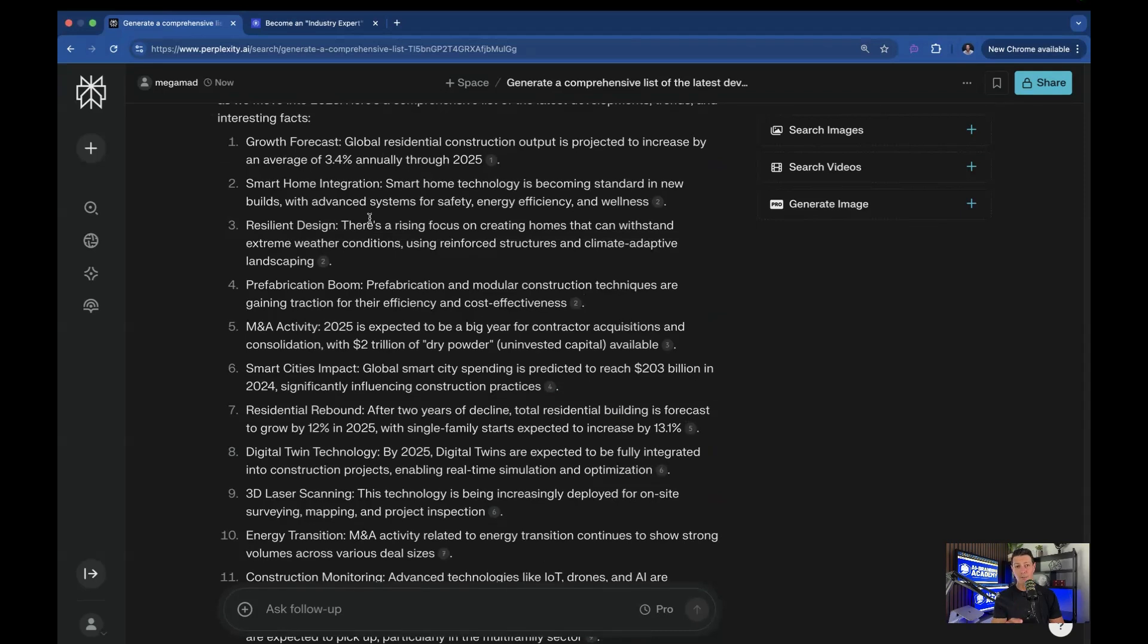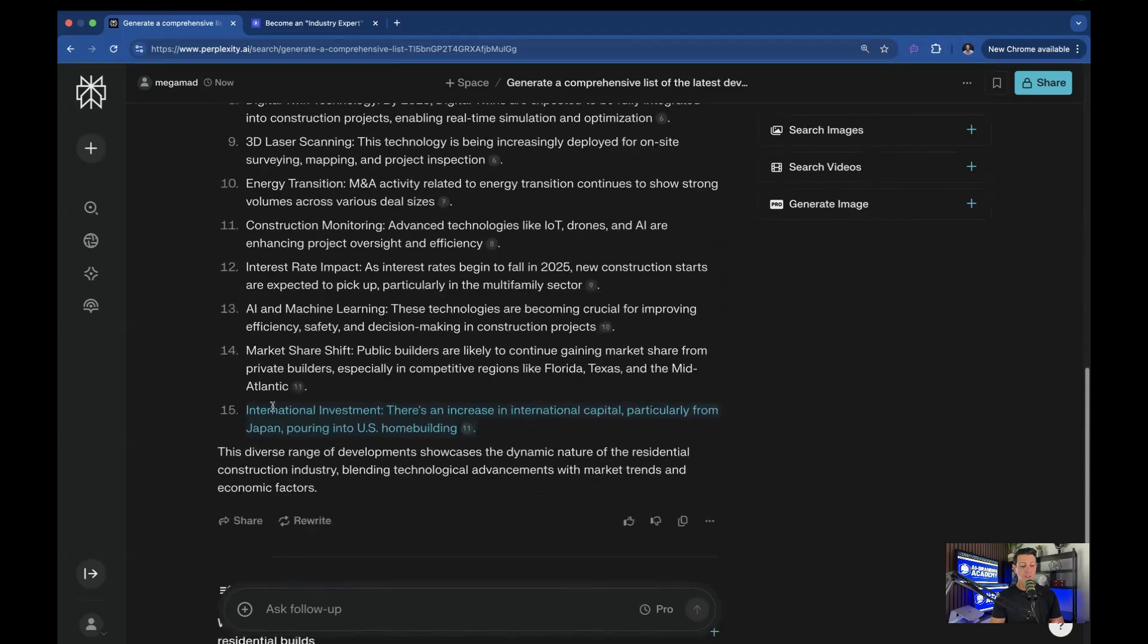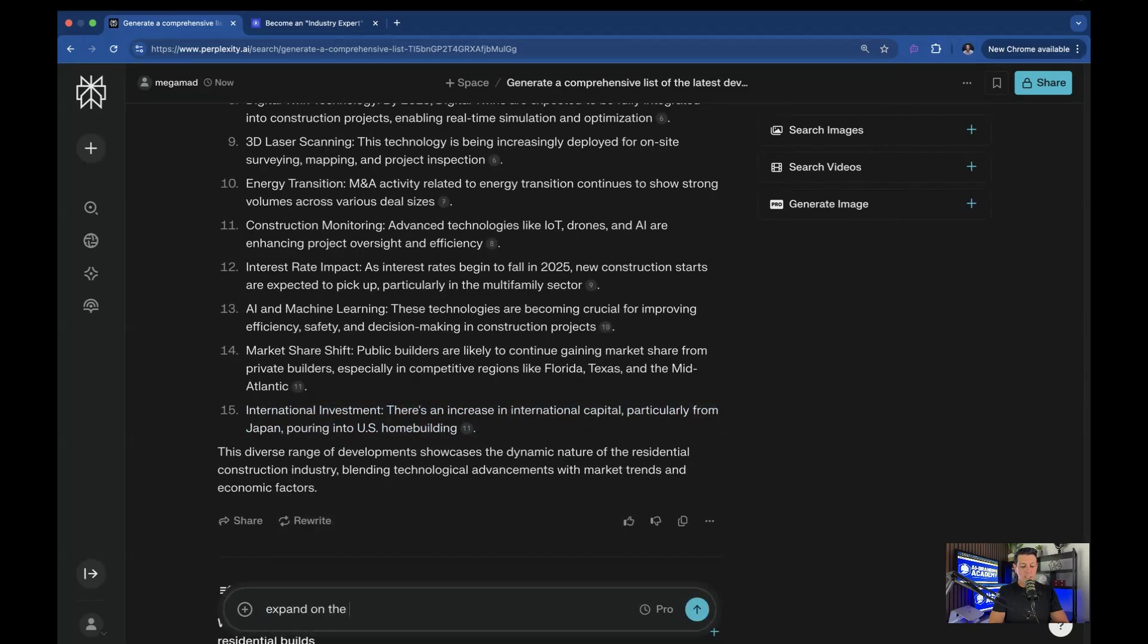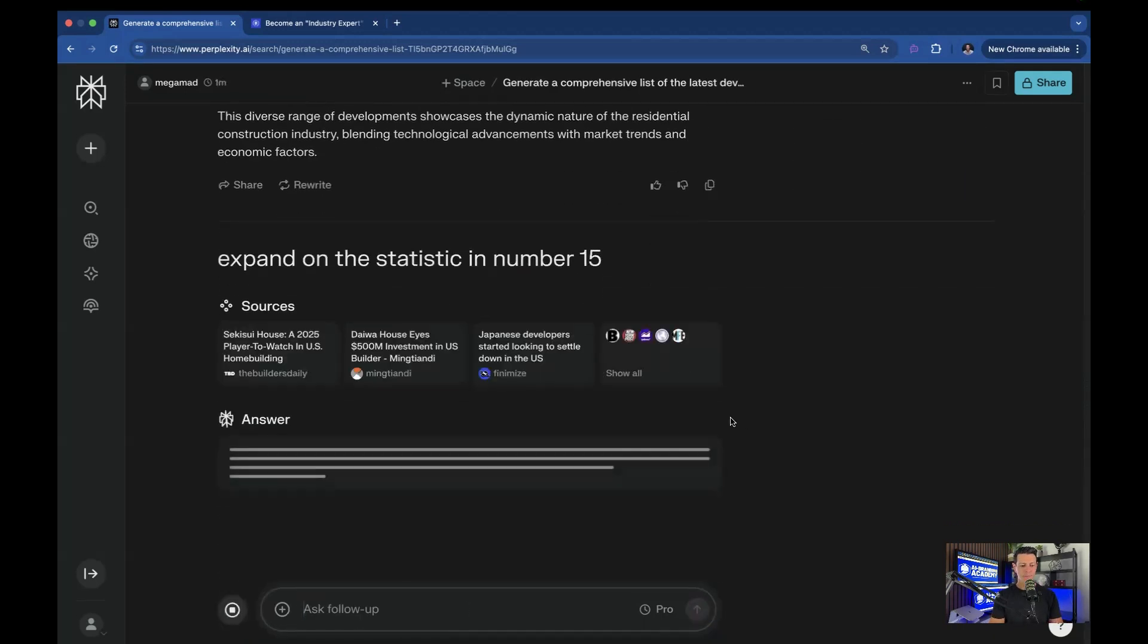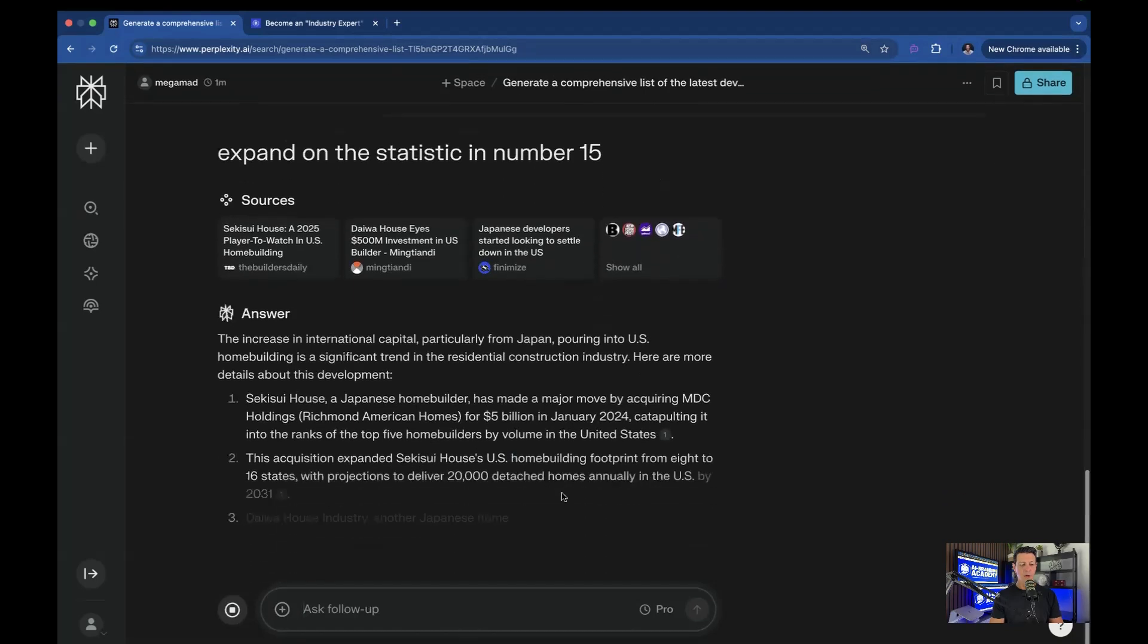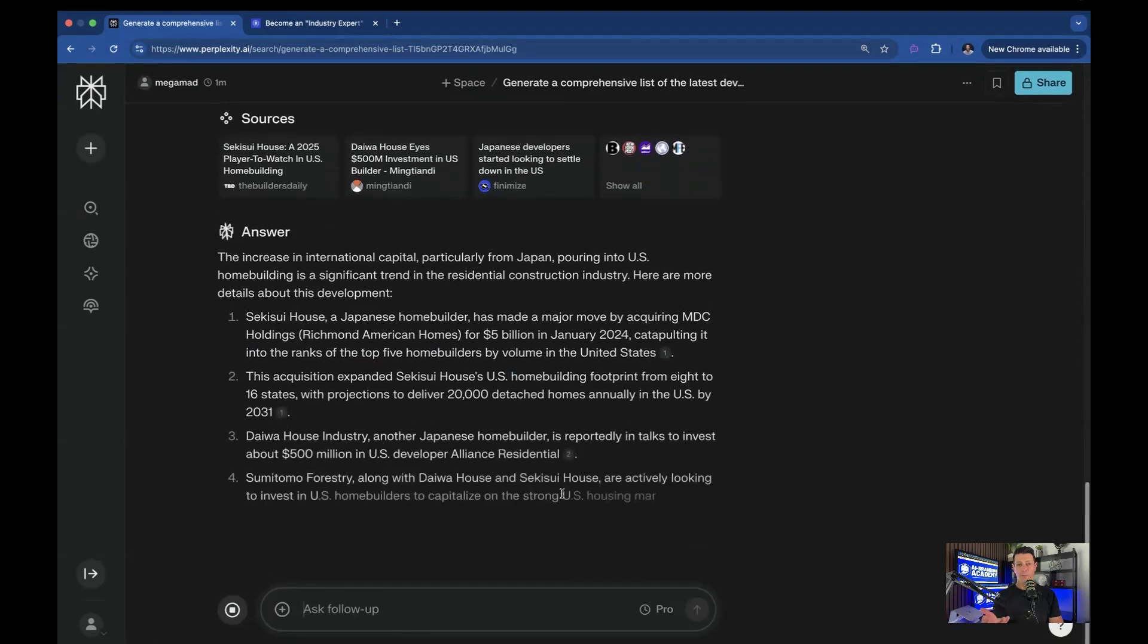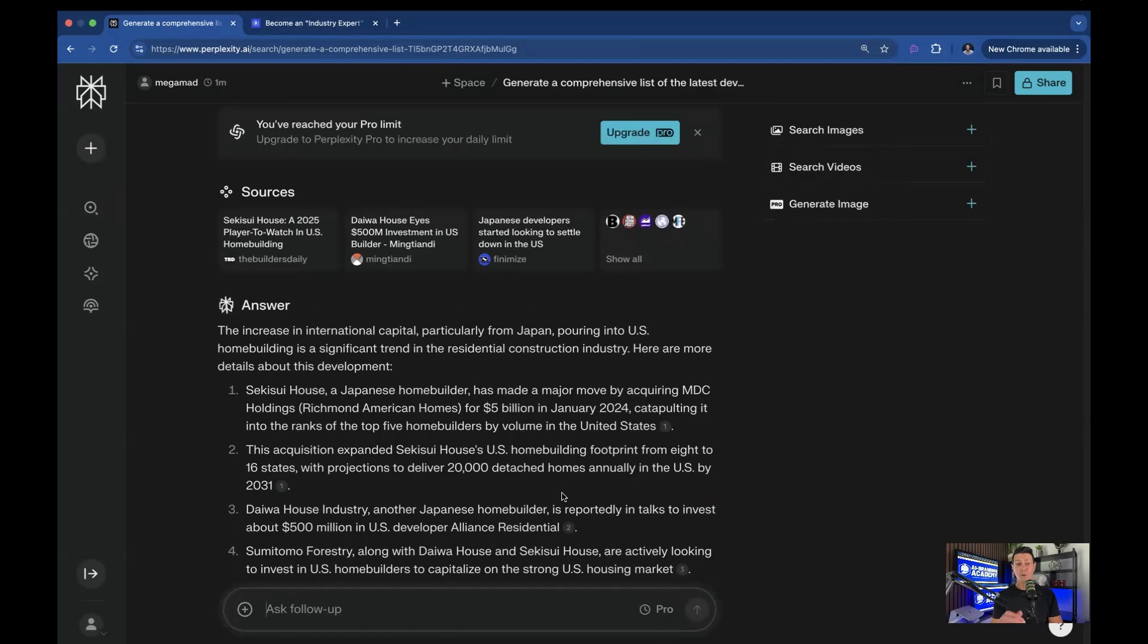Now know that AI is not limited to simply the one prompt. Let's say that this is an interesting fact. I'm going to say expand on the statistic in number 15. And here you go. So now as you find information, this is part of being an expert, you can dive deeper into it. You don't have to go search Google to do this. Just keep in Perplexity and keep asking questions.